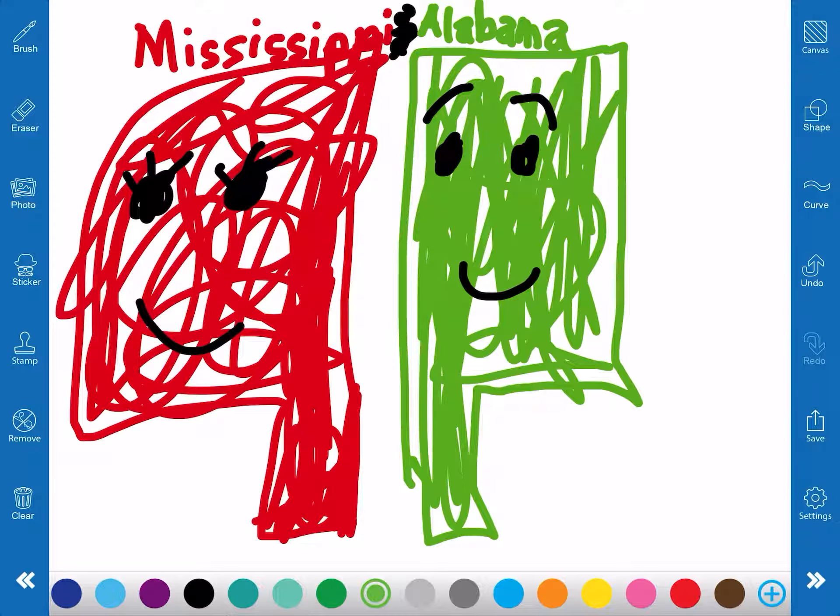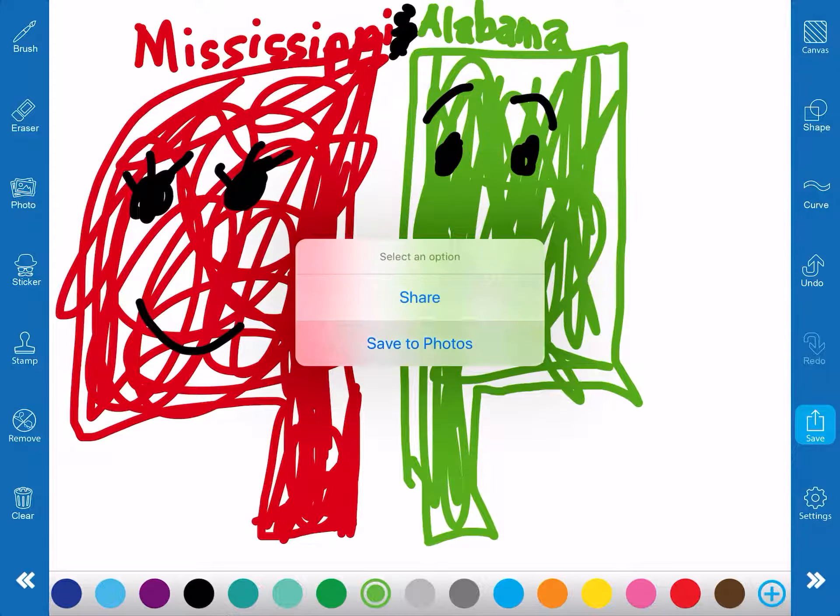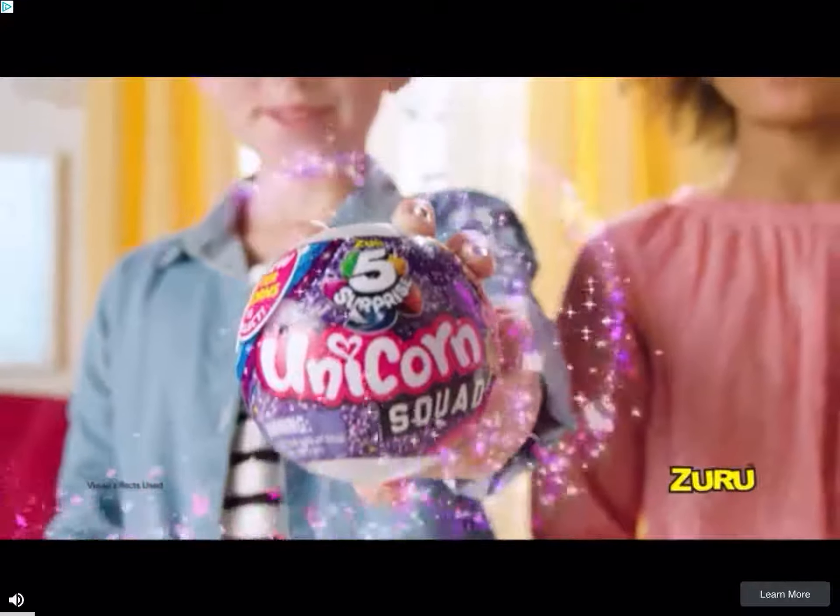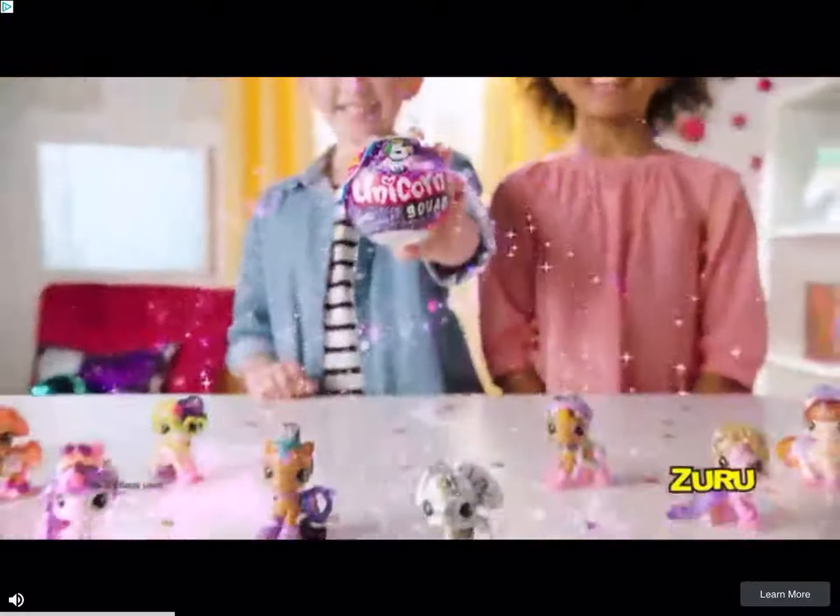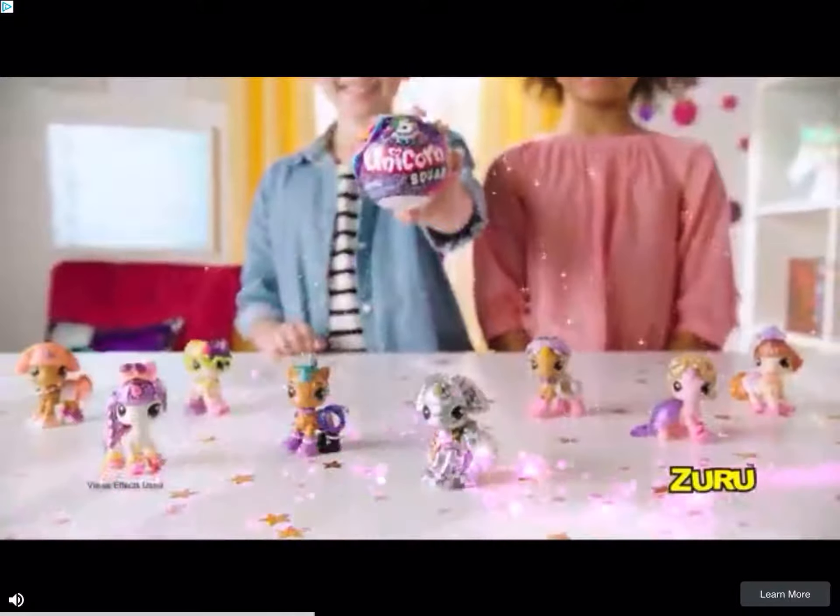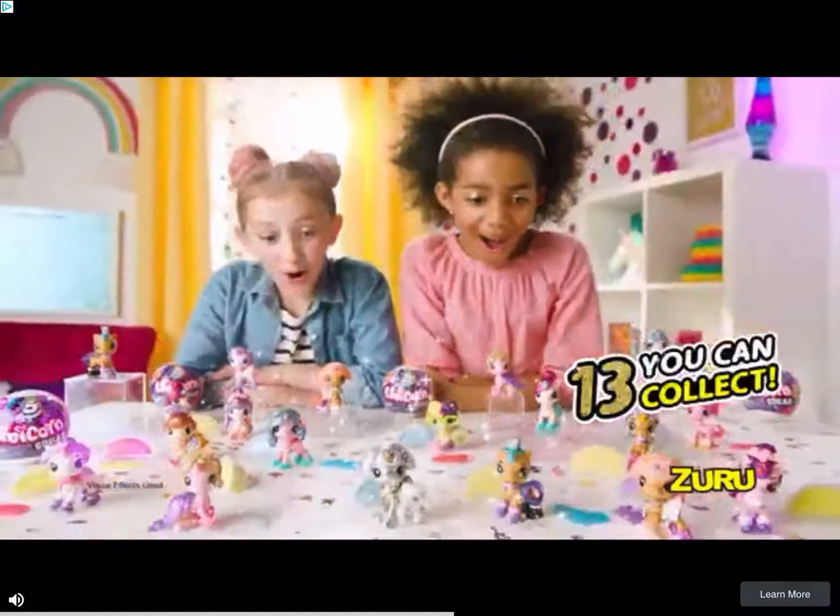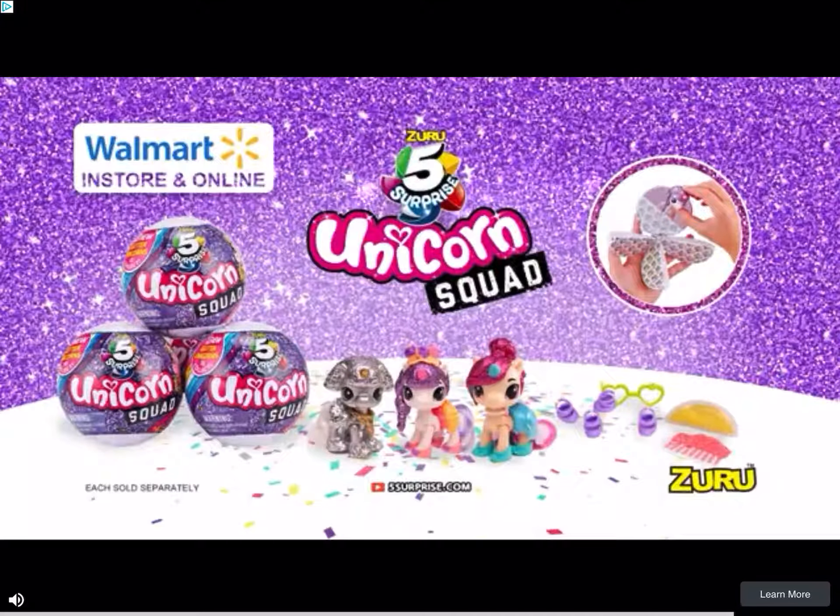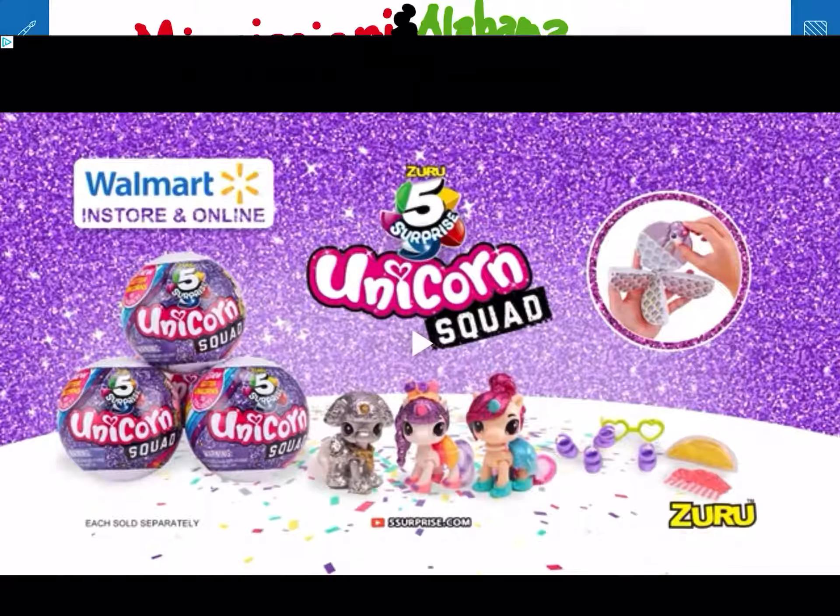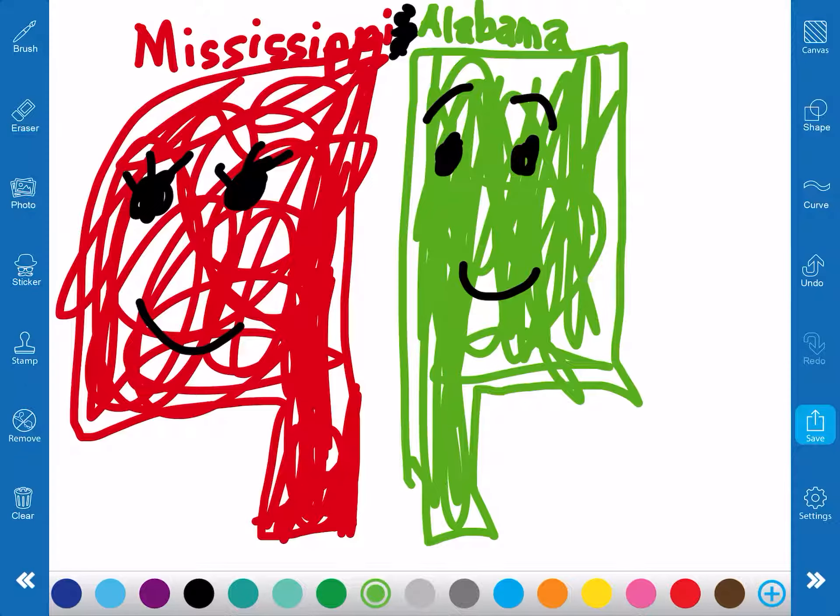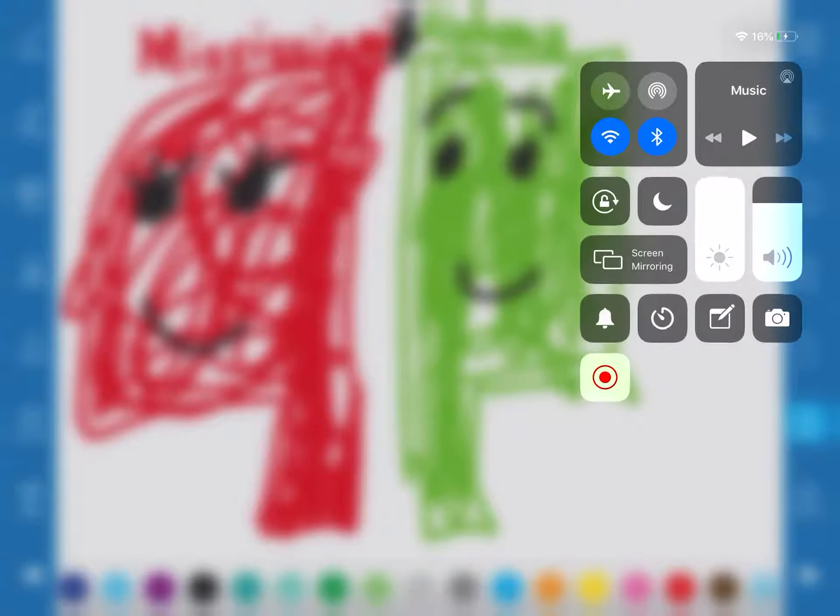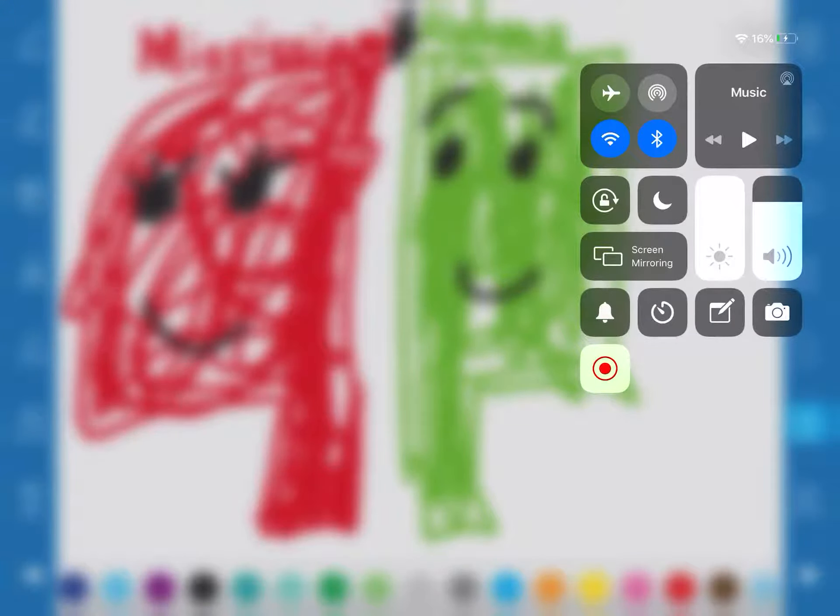Bye guys. Five Surprise Unicorn Squad is Glitter Five. There's thirteen nuclear unicorns you can collect. Surprise Unicorn Squad. Bye guys, bye.